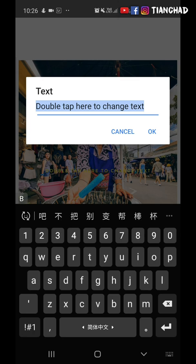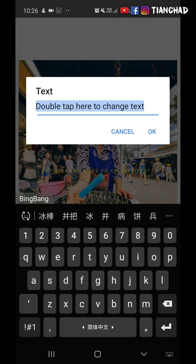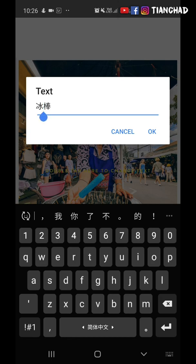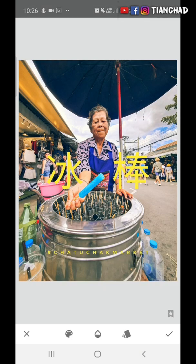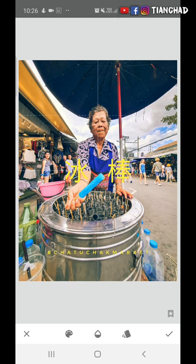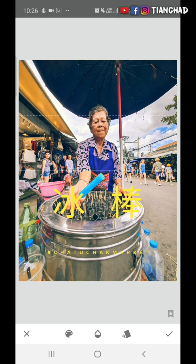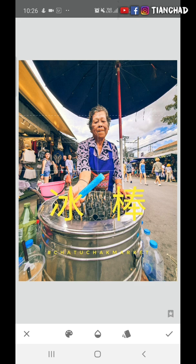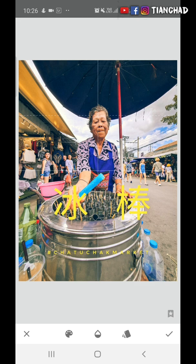By the way, this ice cream is just 5 baht. How much is it in Malaysia? Okay, Bing Bang — I choose it here and put it right here.